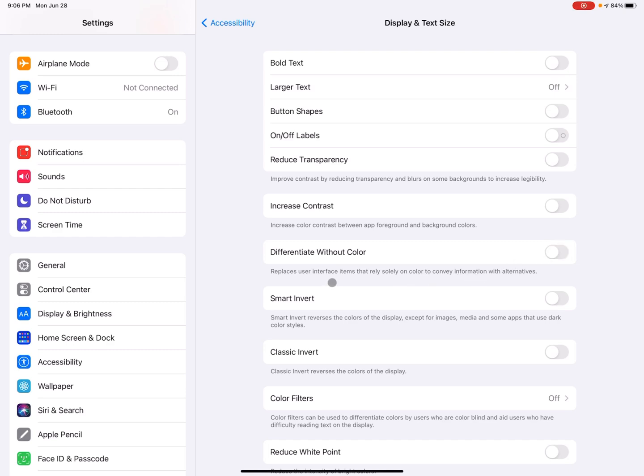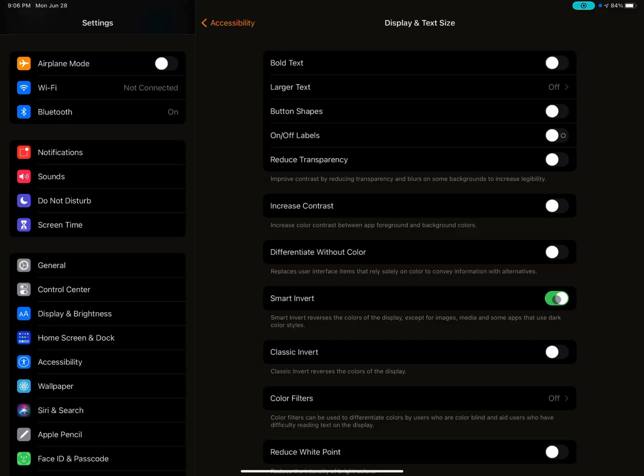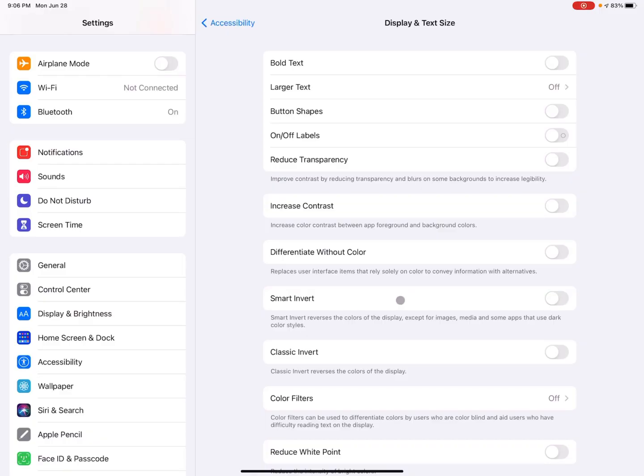Now the next one, smart invert, I think is pretty cool. So it reverses the colors of the display. So this can be really helpful for somebody who does better with kind of a contrast like this. So I toggled it on. So now it's a black background with white letters. If I toggle it off, it's kind of a white and then some gray with black letters.